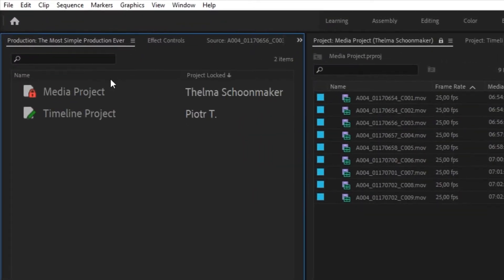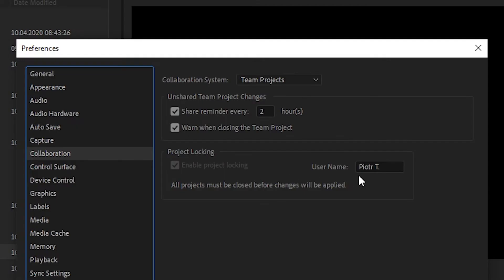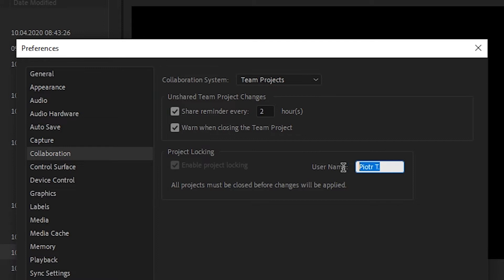Under the Project Locked column in the Production panel, you can see your name next to that project and other people will see it as well. You can edit your name in the preferences. Other collaborators can still open the project, but they cannot edit it.